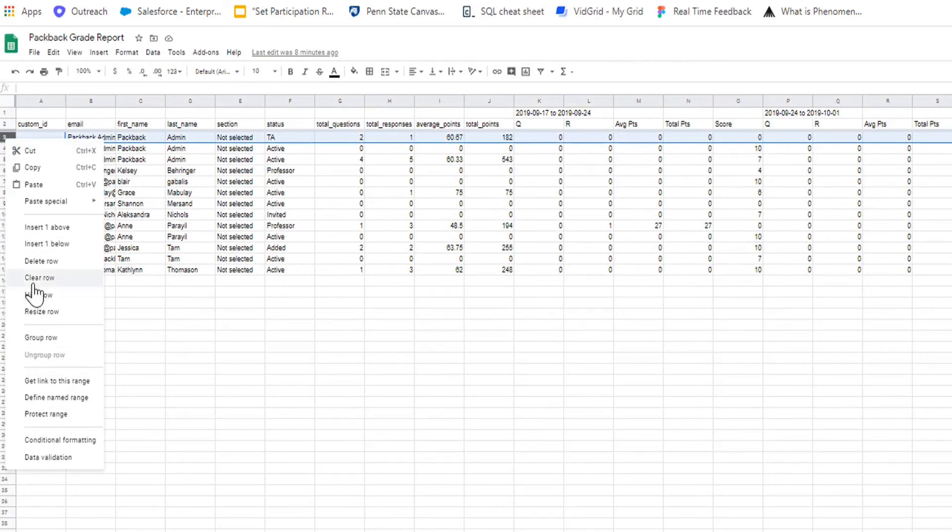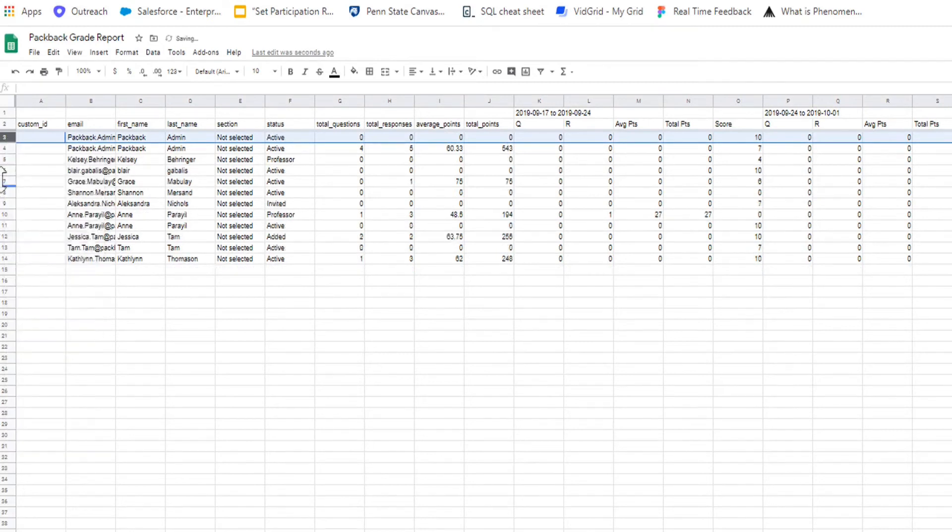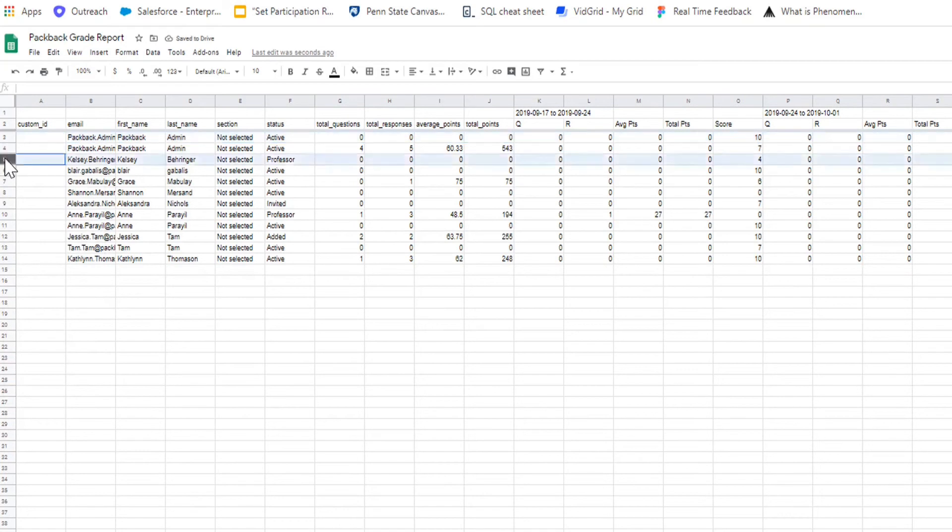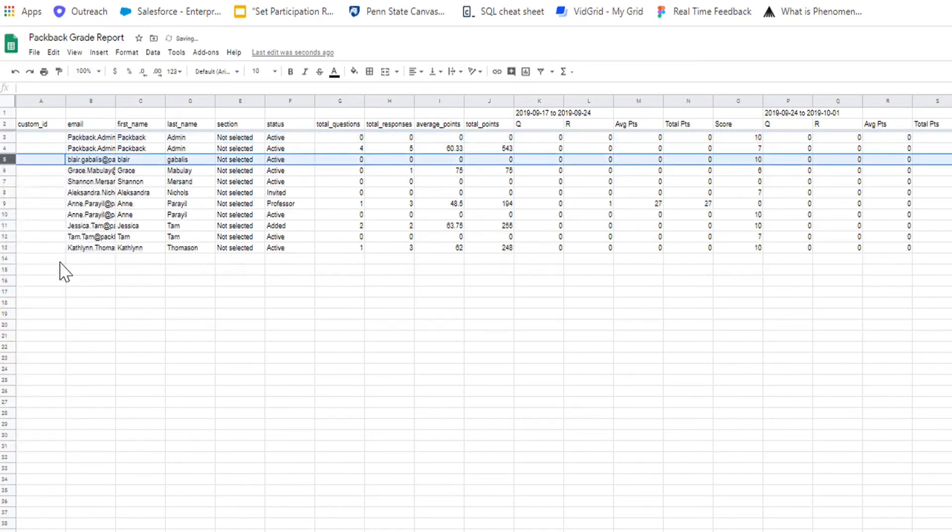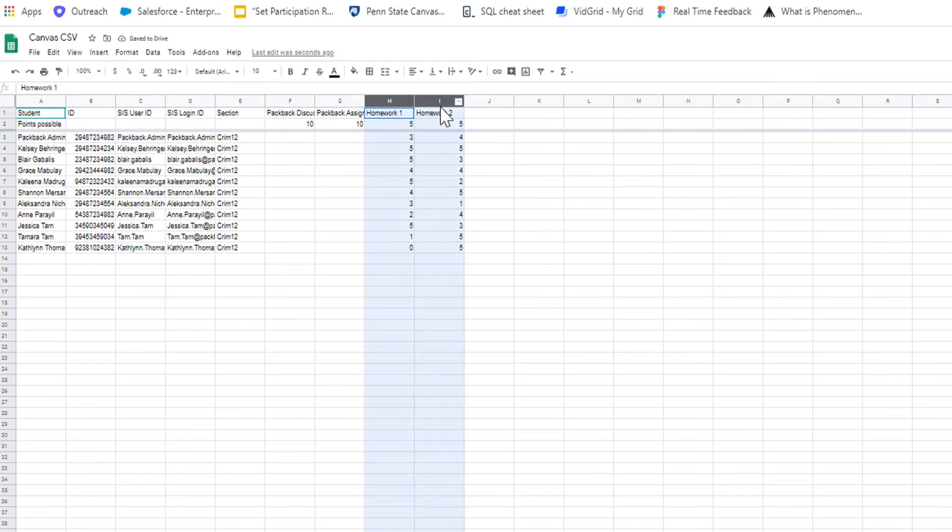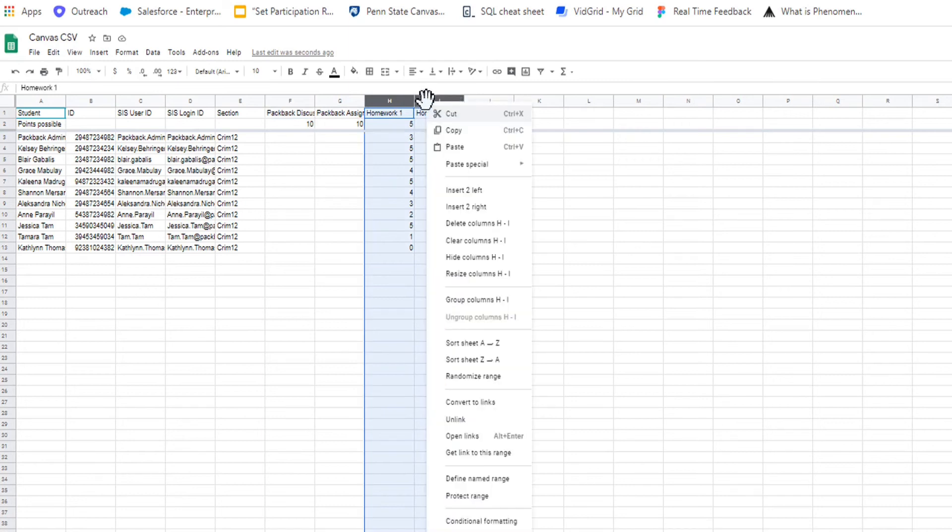On the Canvas CSV, delete all current scores so you only have the headings student ID, SIS user ID, SIS login ID, section, and points possible.